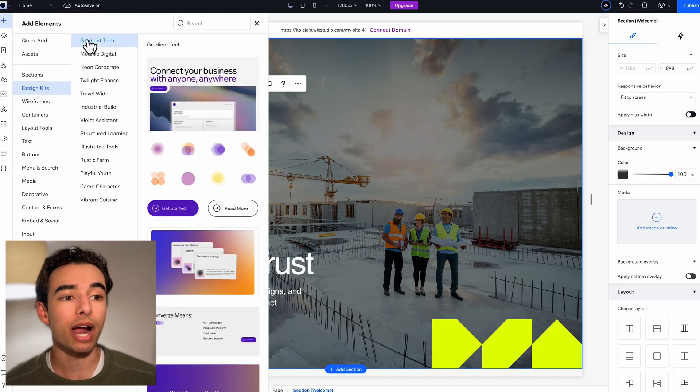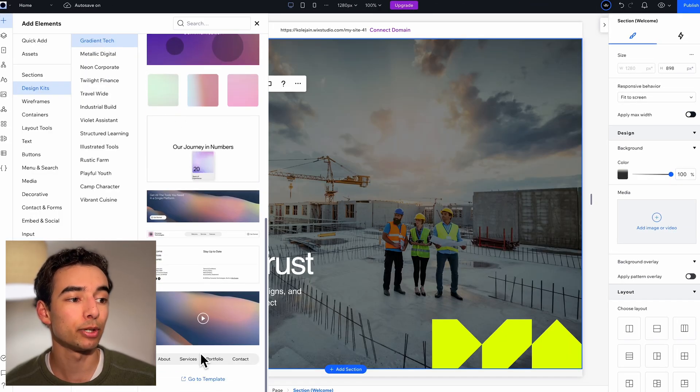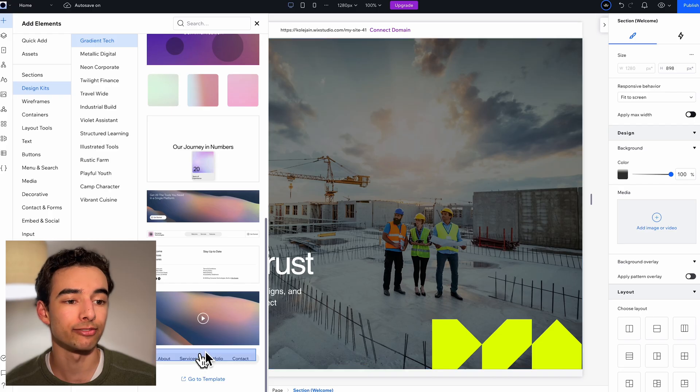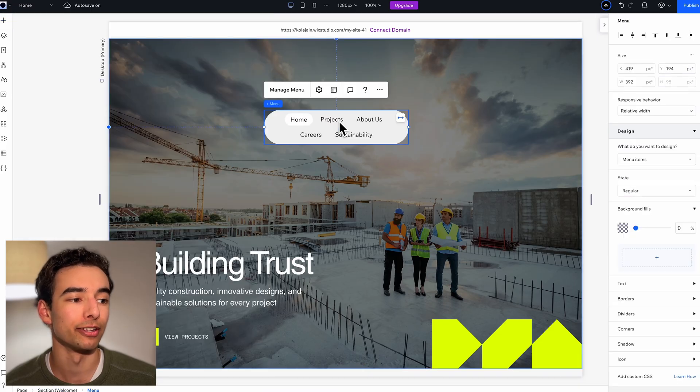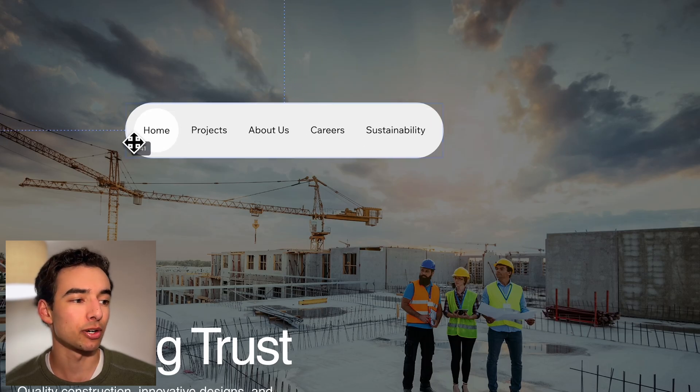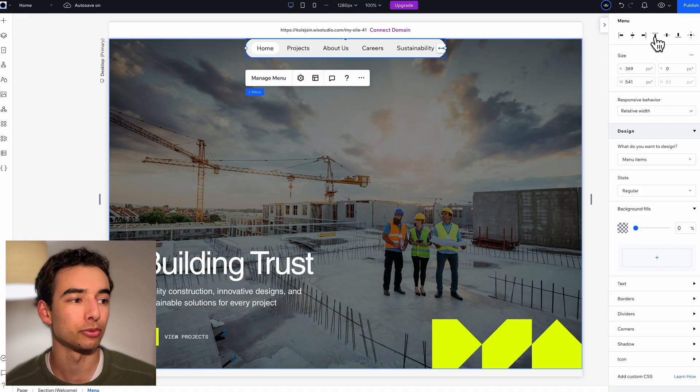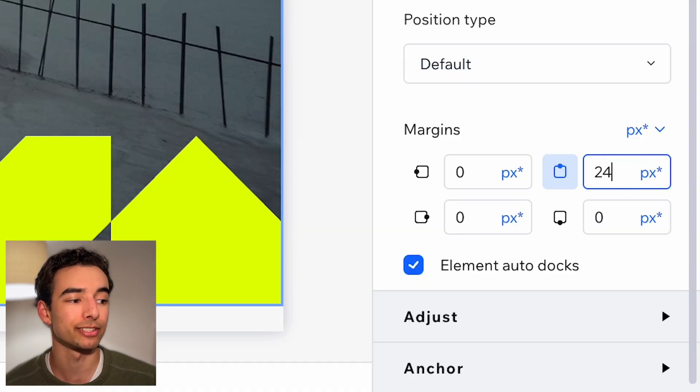Let's start with grabbing this hero section and then at the bottom grab this floating menu bar that we have. Resize and position it accordingly and then dock it to the top with 24 pixels of margin. Now we can start customizing.